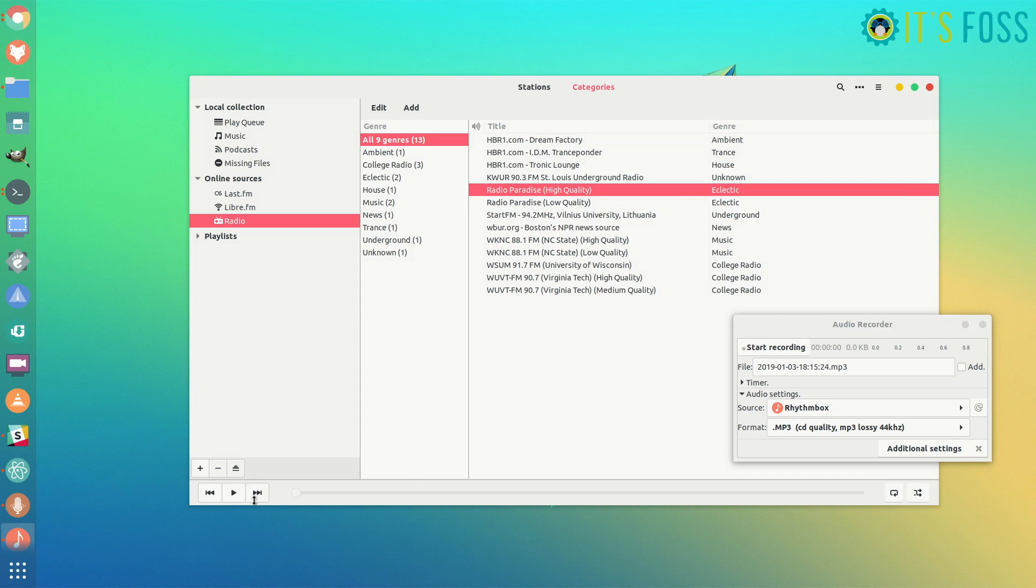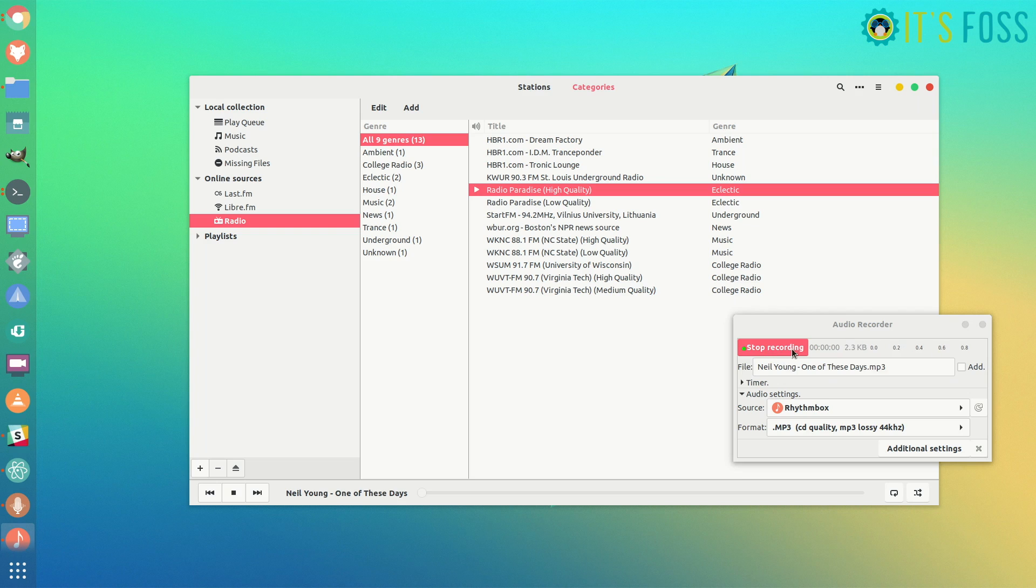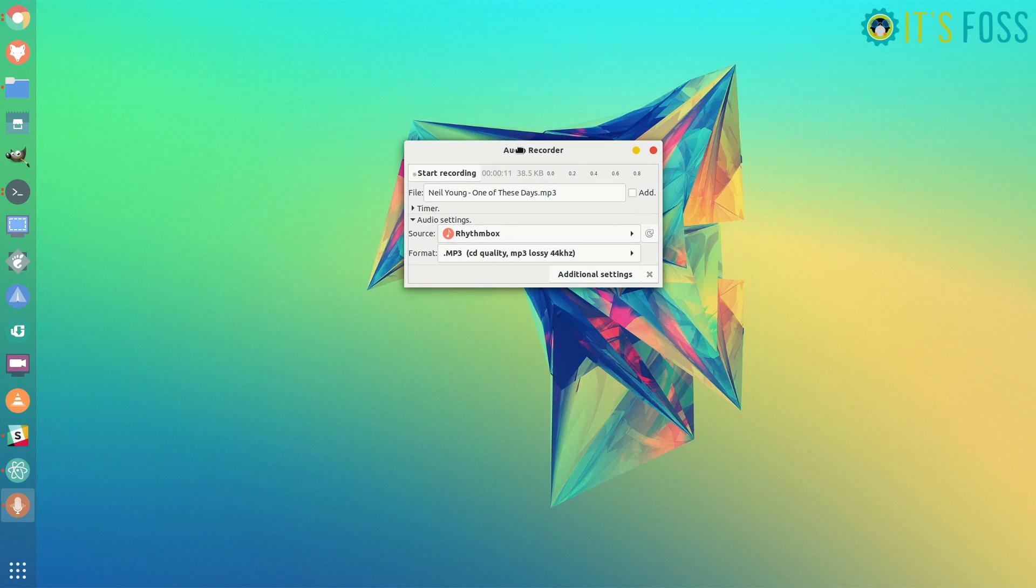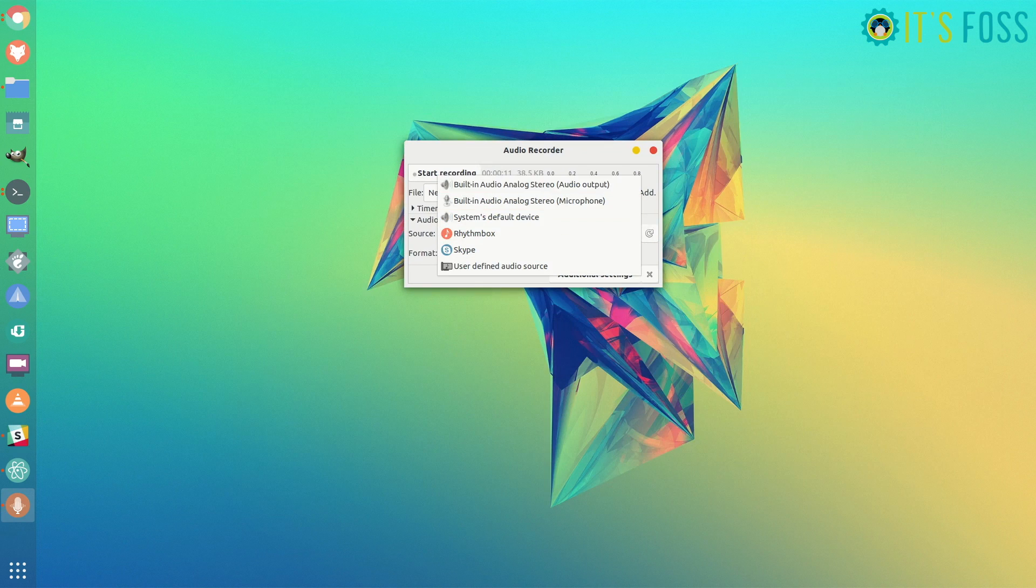For example, let me play this song. The source is Rhythmbox, and when I start recording, it will record whatever is being played through Rhythmbox. It won't record from the microphone; it will record directly there, and you can also add other media sources.